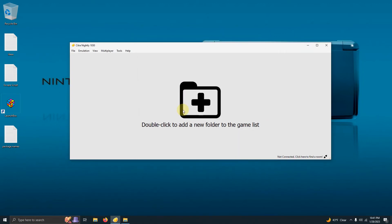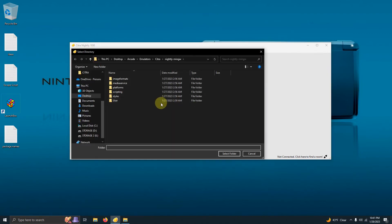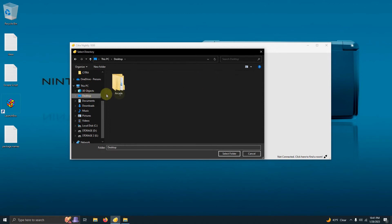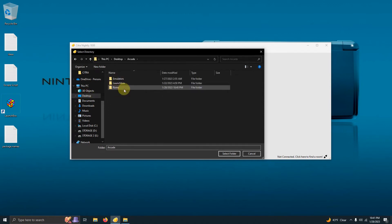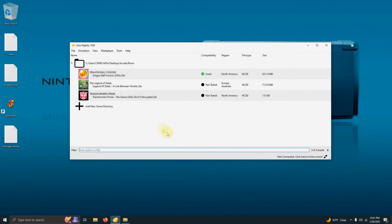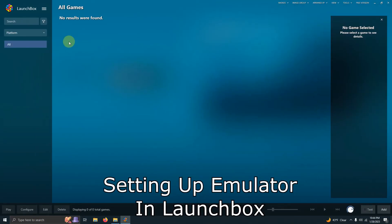Now it's time to import our ROMs into Citra. I'll double-click to add a new folder to the game list, select my ROMs location — Desktop > Arcade > ROMs — and click Select Folder. Then all my games pop up. Now it's time to set this emulator up in LaunchBox.